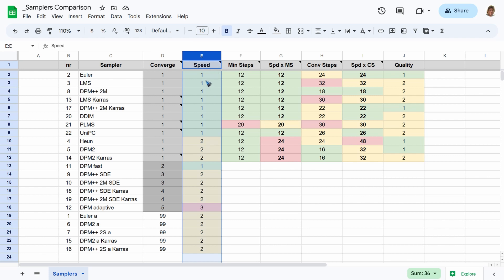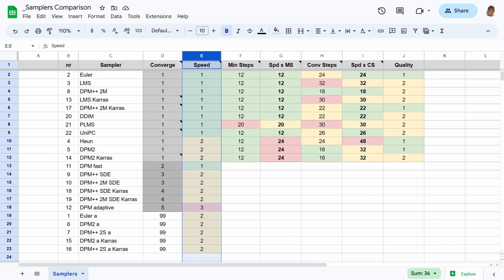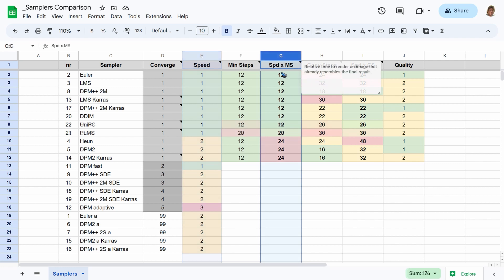But speed in itself is not quite important—it is the number of steps that I need to get a decent image. Luckily, with all these converging samplers but one, you need only 12 steps, maybe you can get away with 9. So if I multiply the speed 1 with the minimum number of steps needed, I end up with this column sorted for speed. These are the samplers to choose in that first step to quickly generate as many images as you like.